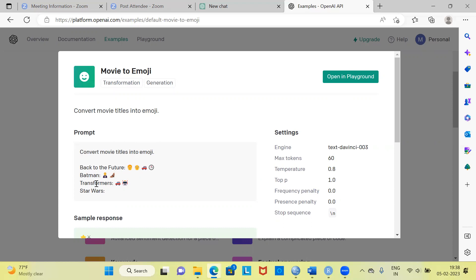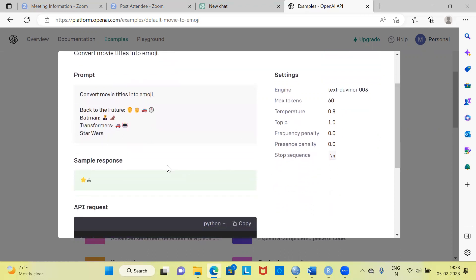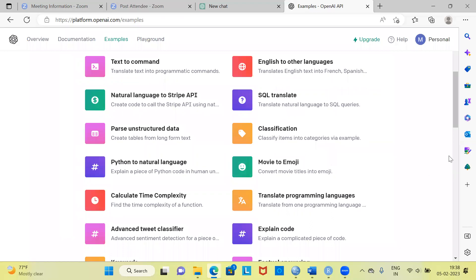You can look at the sample response as well. These are the settings it uses — it tells you what engine it is using in the back end, max tokens, temperature, and some of the other hyperparameters. You have a rich set of options here. Please feel free to experiment with any of these features.